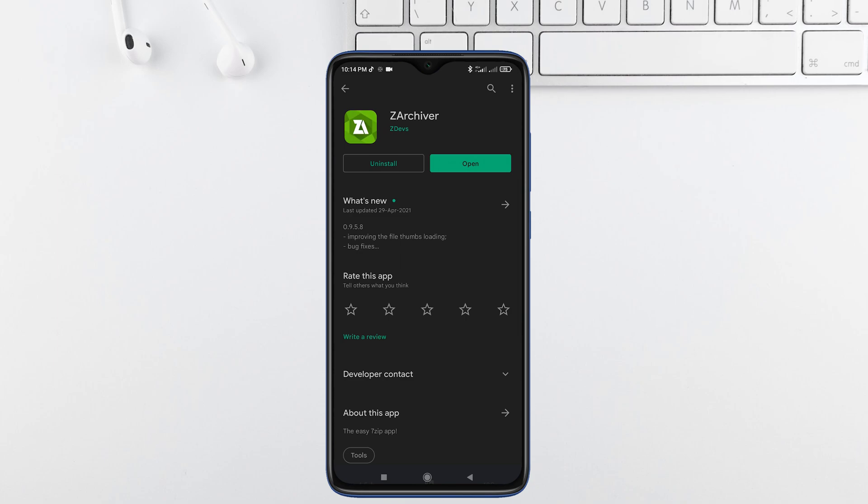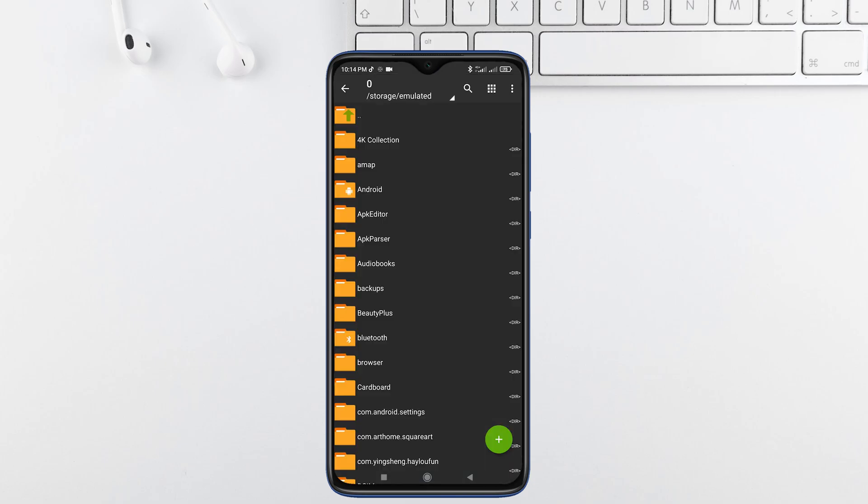To convert your files into zip file we need an app. Go to the play store, search and install ZArchiver app. After installing, tap on open.